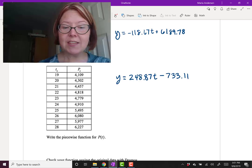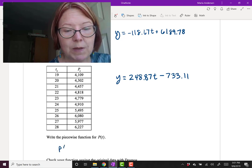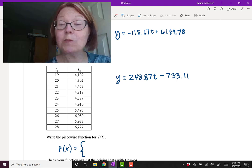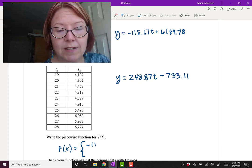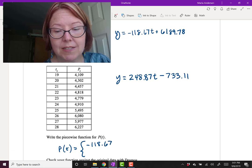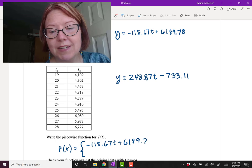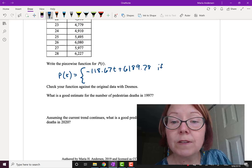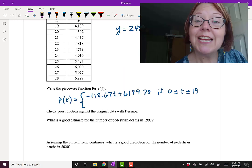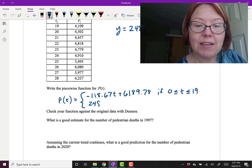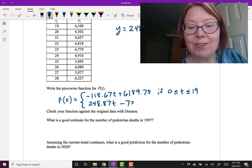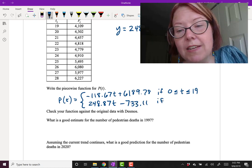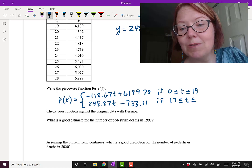And from this we can write the piecewise function for P(t). That's going to be capital P(t) equals, and then the curly brace left side, with room for two functions. The first function is negative 118.67t plus 6189.78. We use this if 0 is less than or equal to t is less than or equal to 19. And then the second piece is 248.87t minus 733.11. And we use this one if 19 is less than or equal to t is less than or equal to 28.